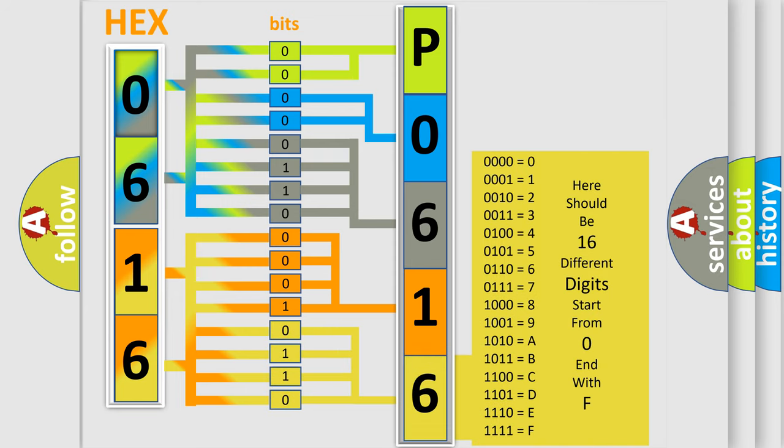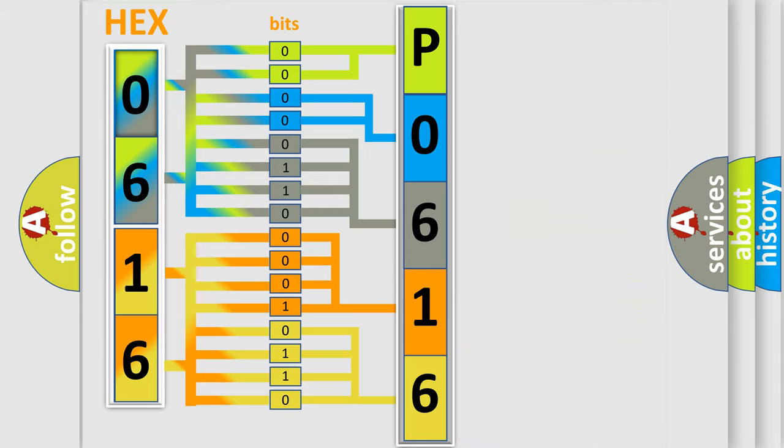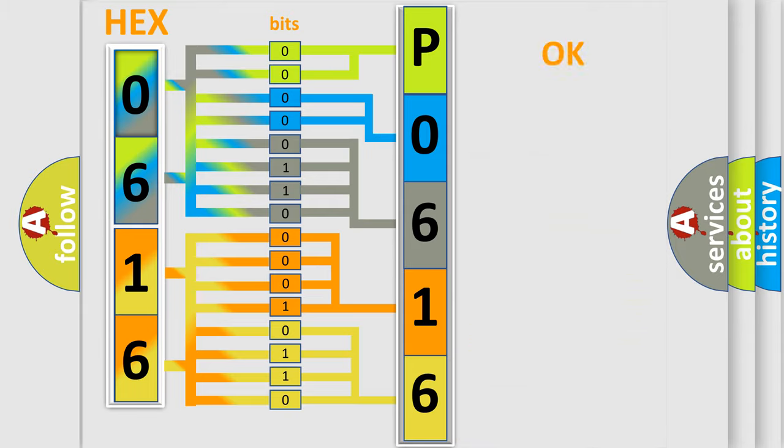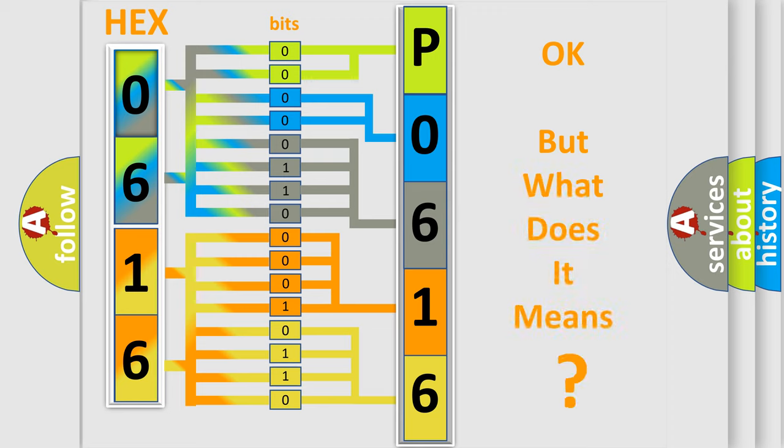We now know in what way the diagnostic tool translates the received information into a more comprehensible format. The number itself does not make sense to us if we cannot assign information about what it actually expresses.